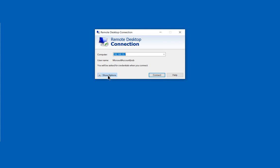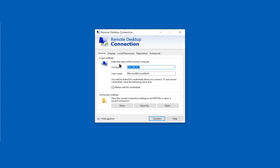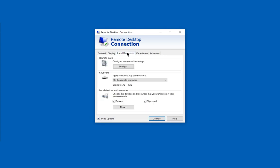Let's click on Show Options and click on Local Resources, and then let's click on the More box at the bottom.